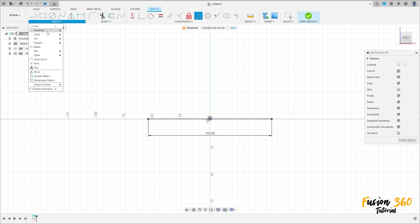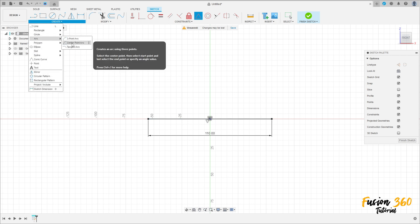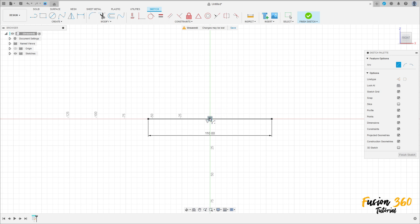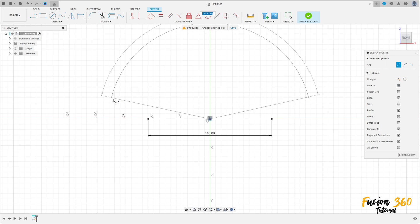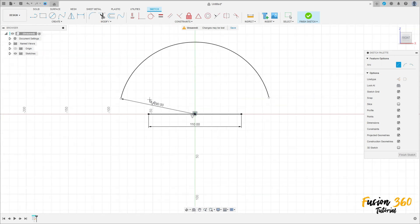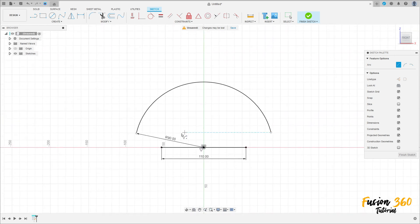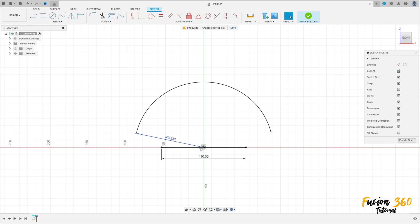Go to Create, select the Arc Center Point Arc, click here at this point — the midpoint. The radius here is 90 millimeters. Make an arc here. Go to Constraints, select Horizontal/Vertical.